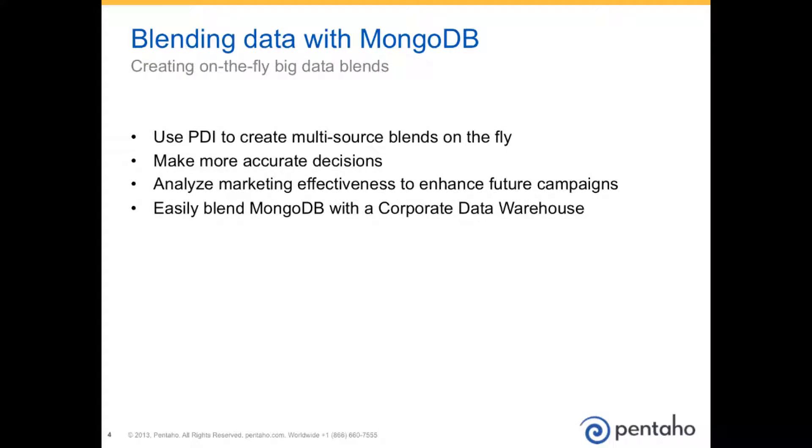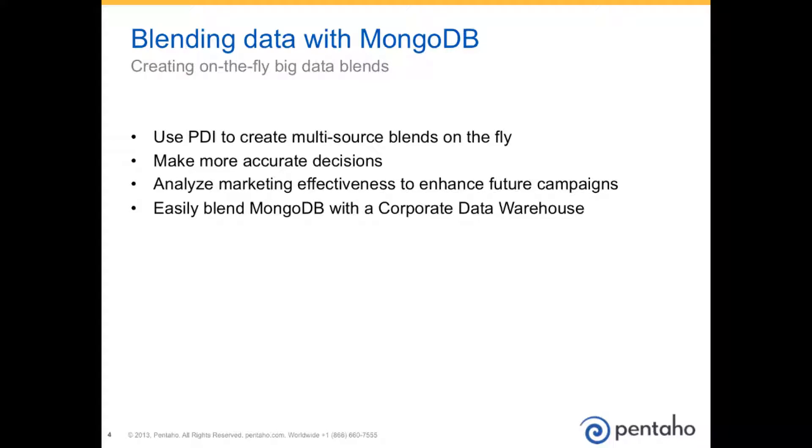During the past few minutes, you've witnessed the power of the Pentaho platform and its ability to blend information from multiple sources, enabling more accurate, up-to-the-minute decisions based on governed and validated big data information sources. In this session, we saw as a marketing executive blended data that is typically difficult to analyze, that being Mongo data with corporate data. And by doing so, made an important decision that will positively affect the business.